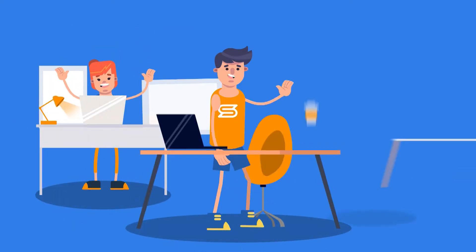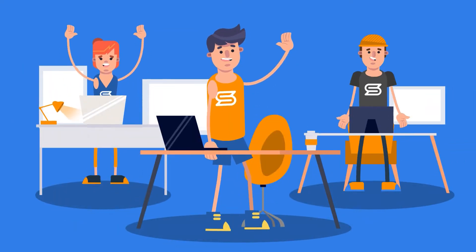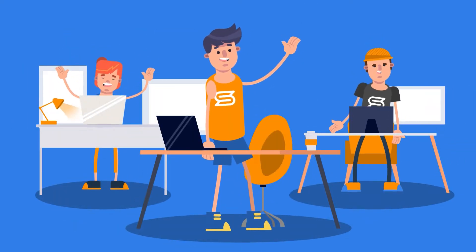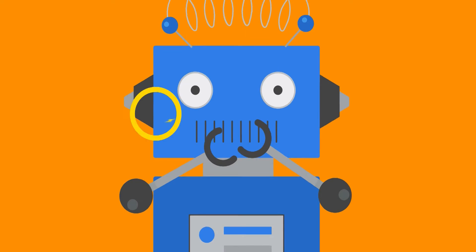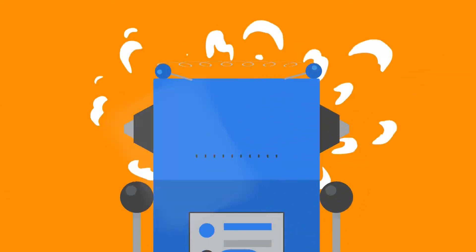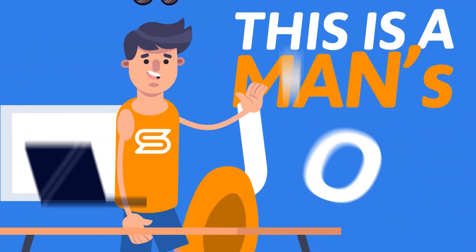All done 100% human with no automated tools. Sorry, robots. This is a man's job.